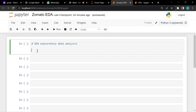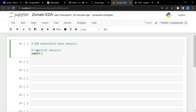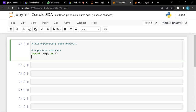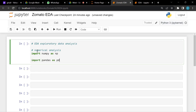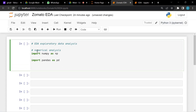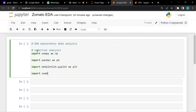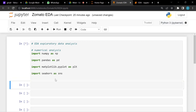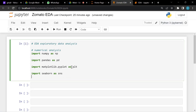Now we'll import the libraries needed for this session. For numerical analysis we need numpy, so: import numpy as np. We'll also import pandas to read CSV and Excel files. For data visualization we'll need matplotlib and seaborn libraries. Run the cell with Shift+Enter.